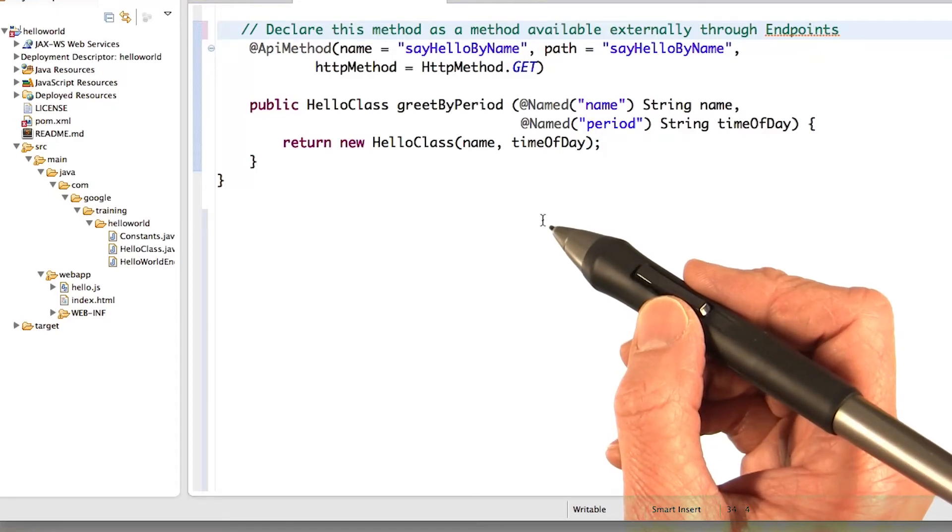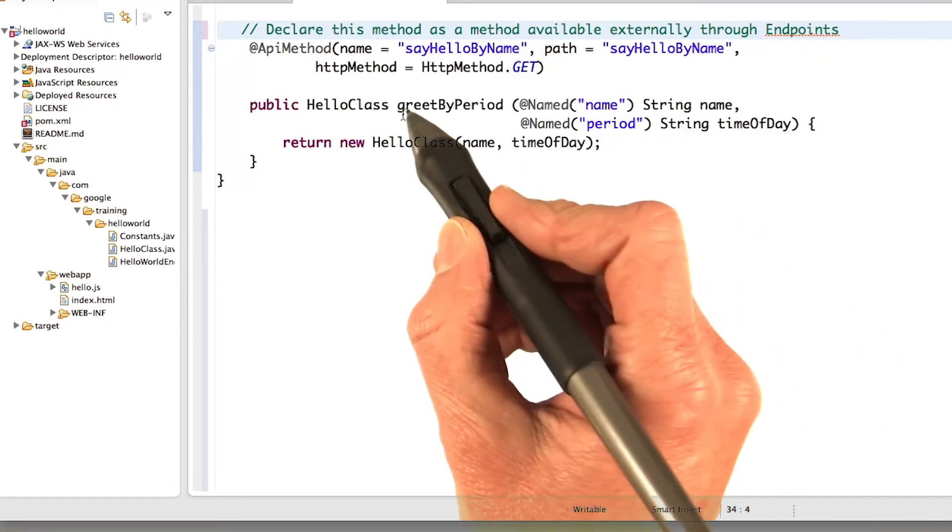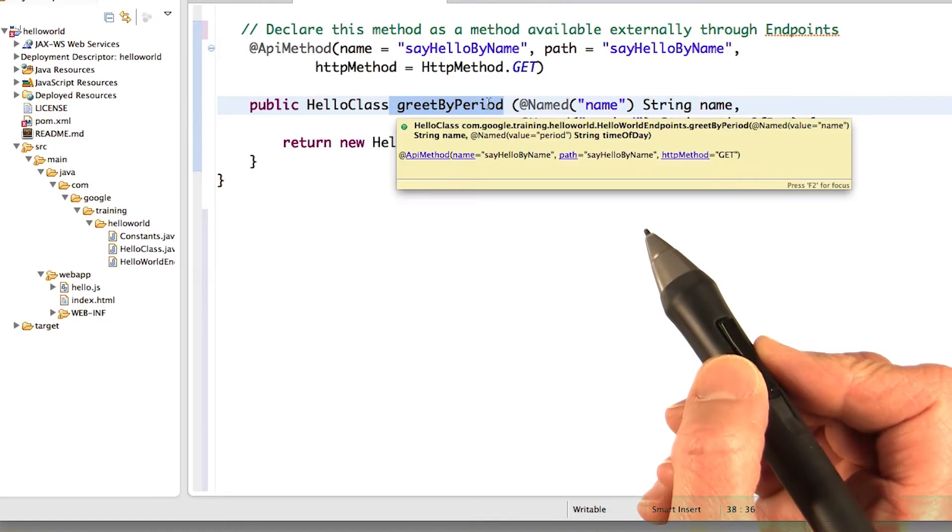So let's take a look at the code to add this new method, greet by period, to your application.